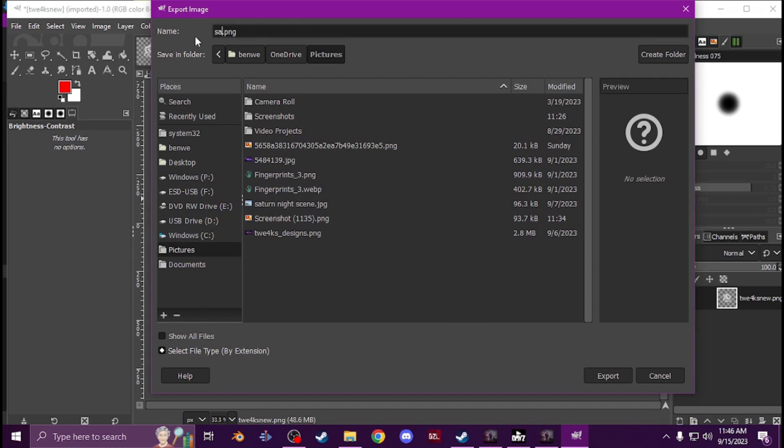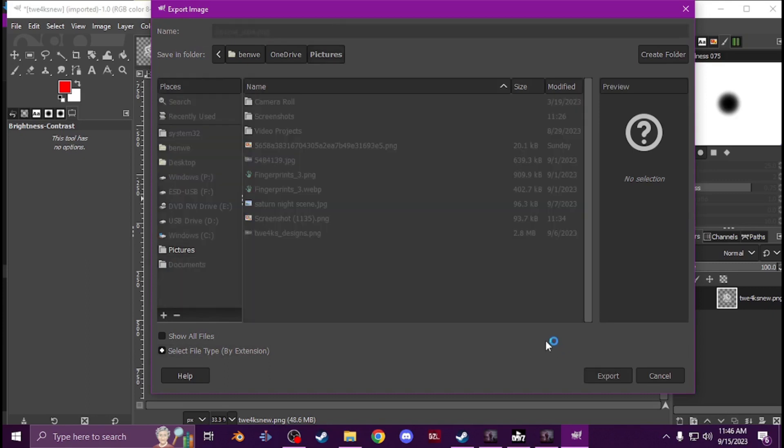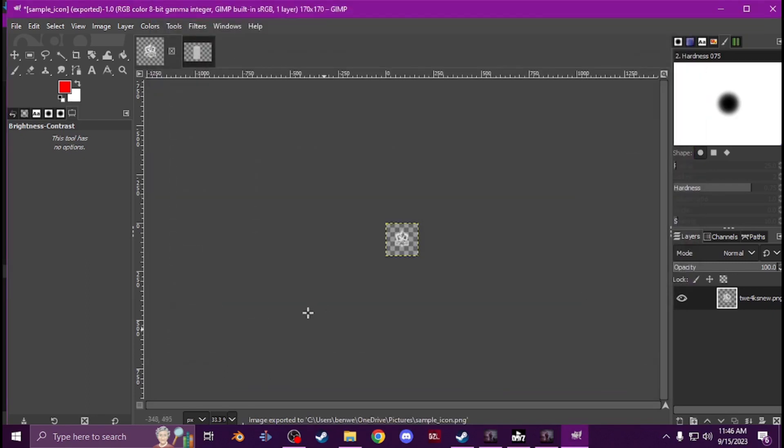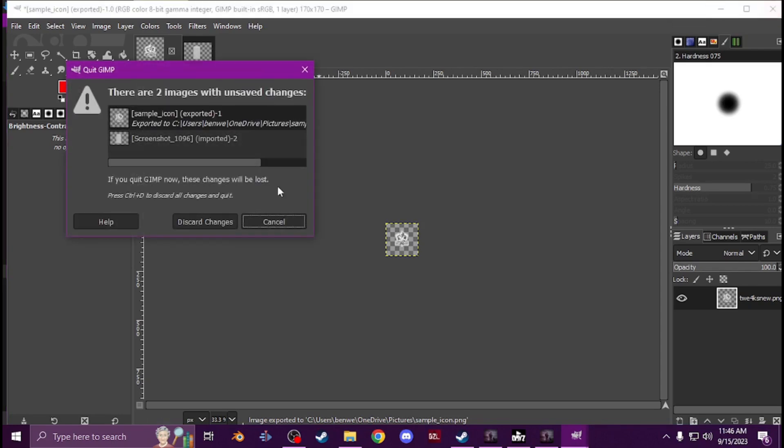I'm just gonna call it sample export icon dot dng first. Once you have that and your image is done, close.